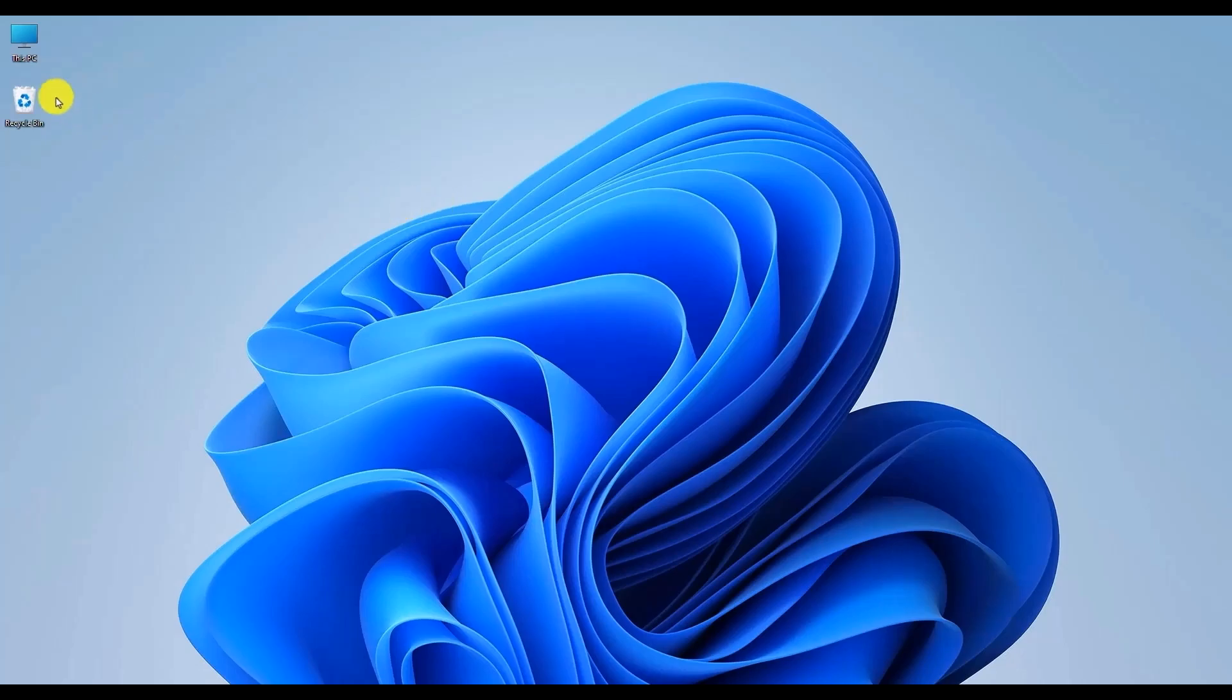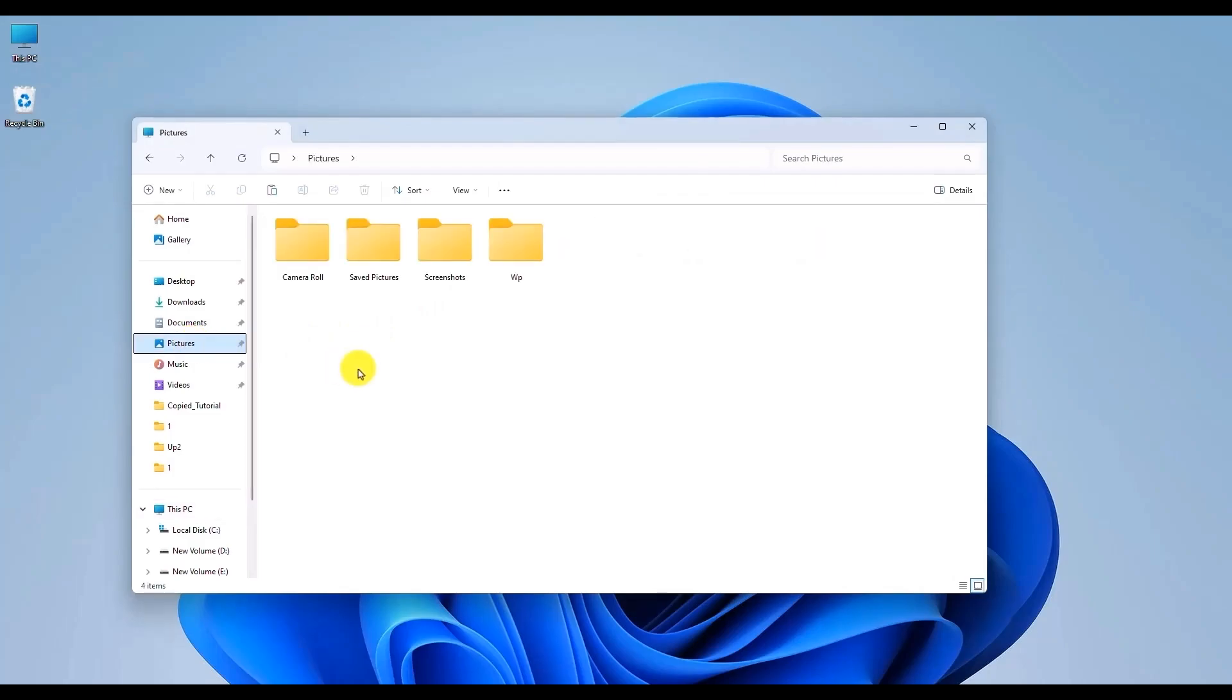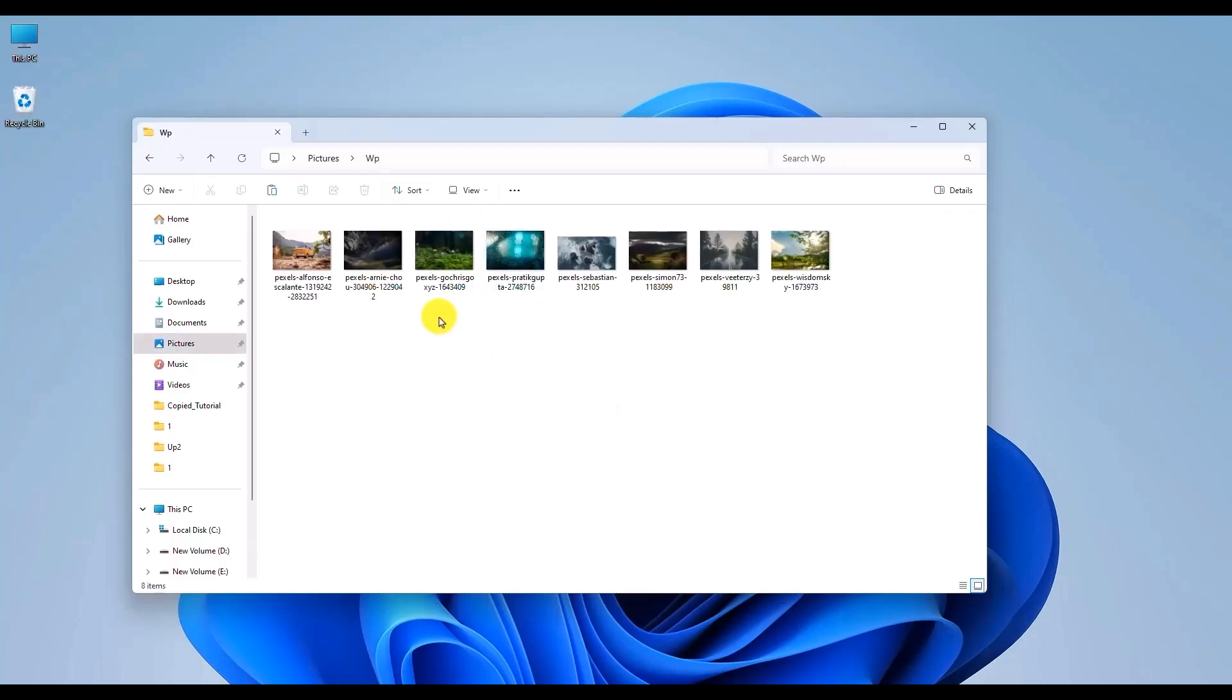What you should do is first simply open the location where your photos are saved, like for example in the Pictures section. Now open the folder if you have a folder where your photos are.